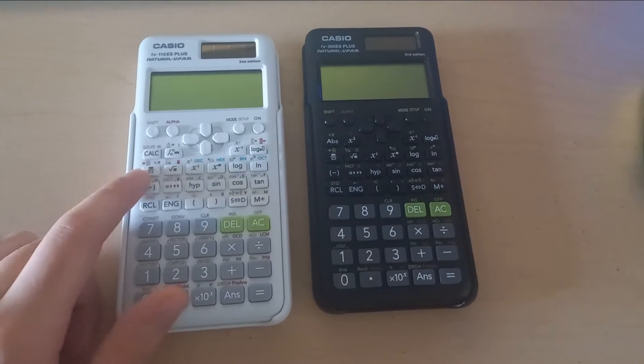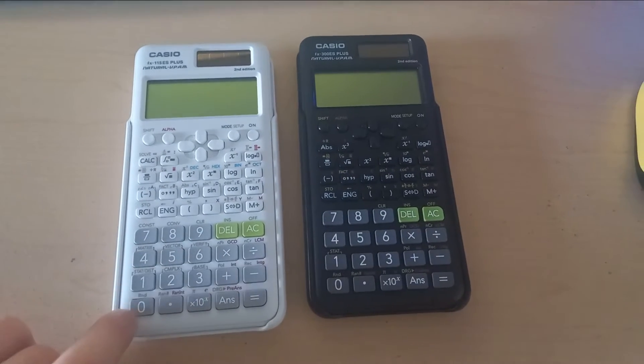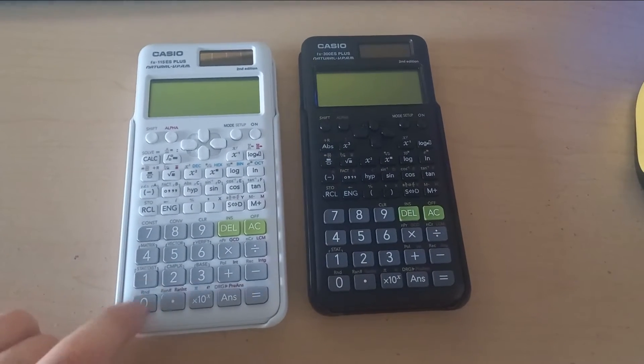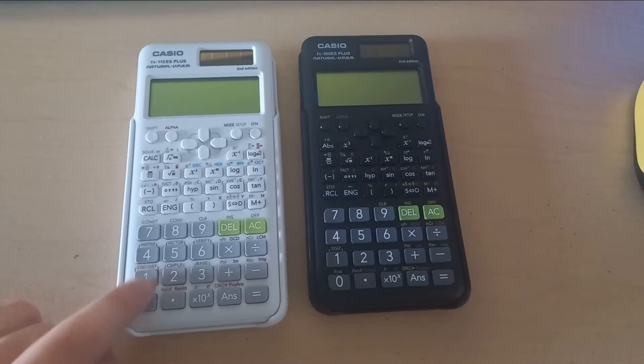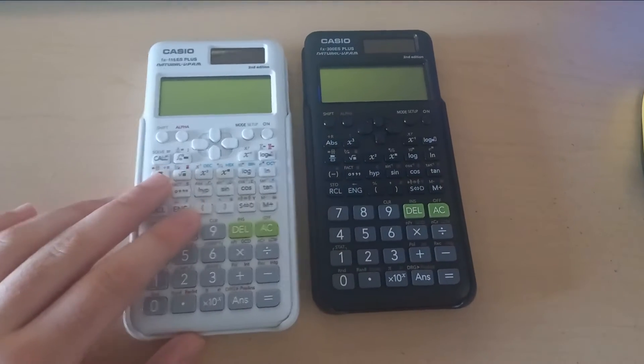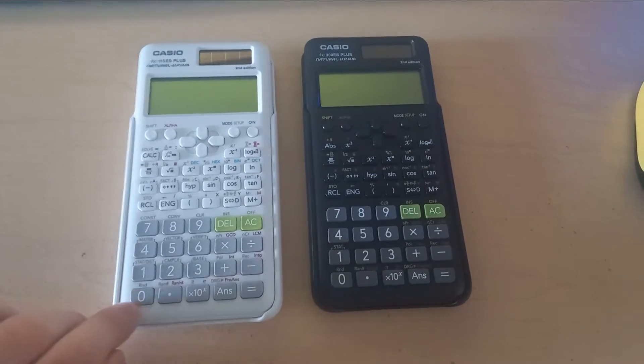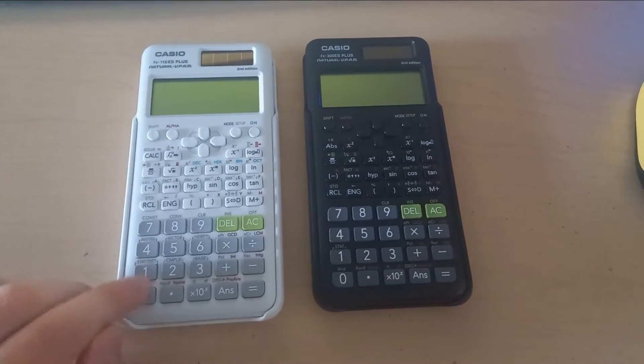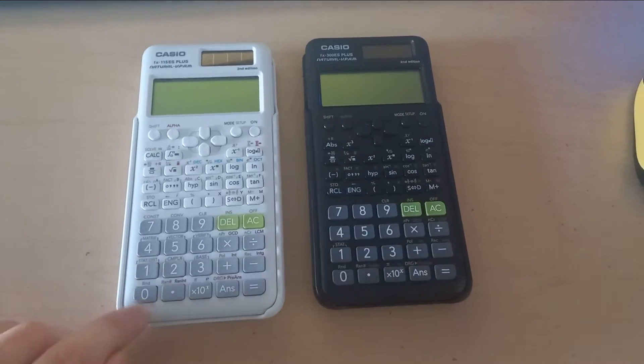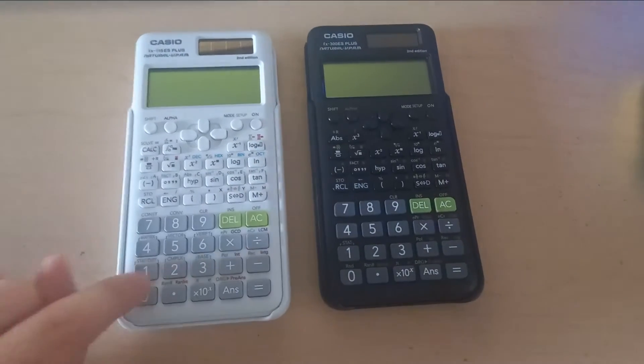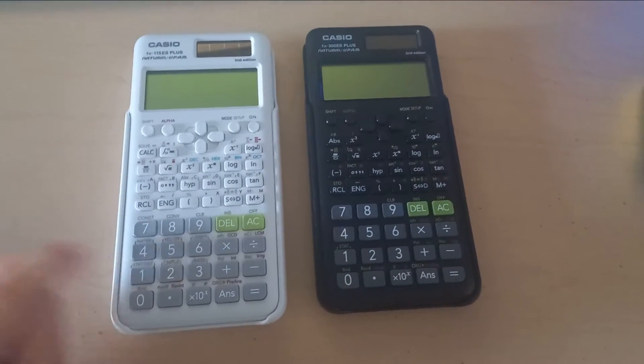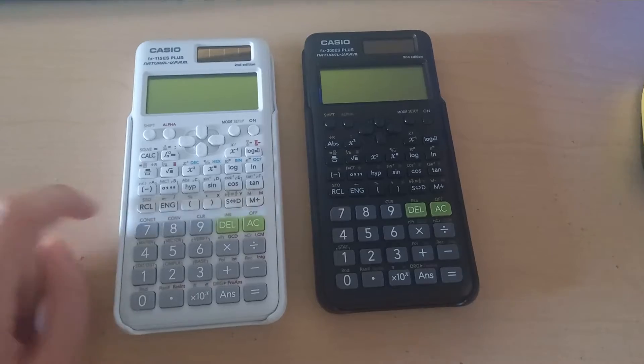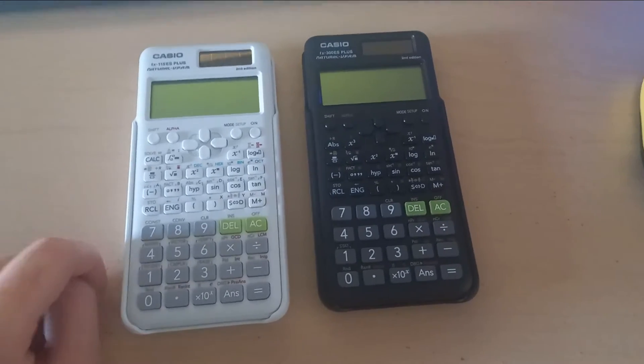The one thing that I like with this new one is that the buttons, the numbers, are actually engraved on the calculator buttons. The previous one had a sticker. Once you use it for a while, all of the numbers were deleted, were erased.